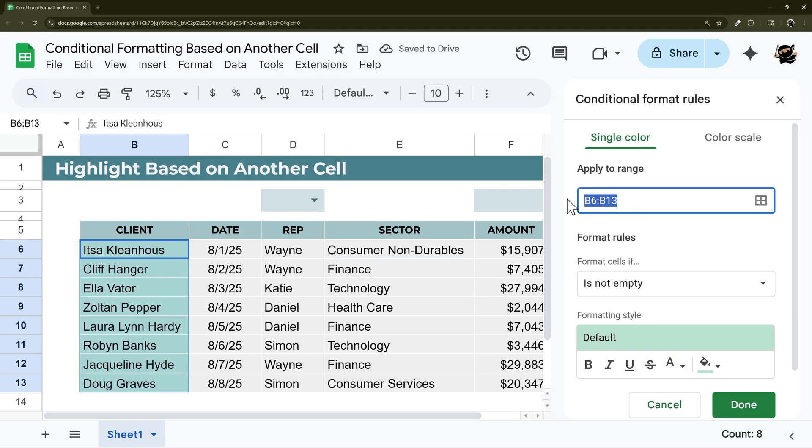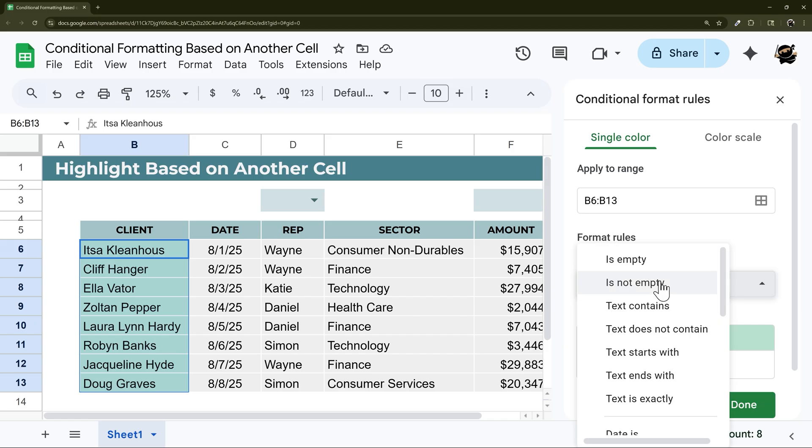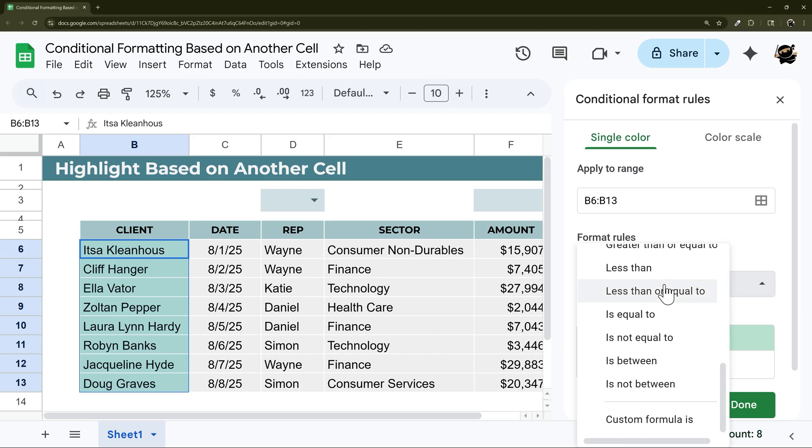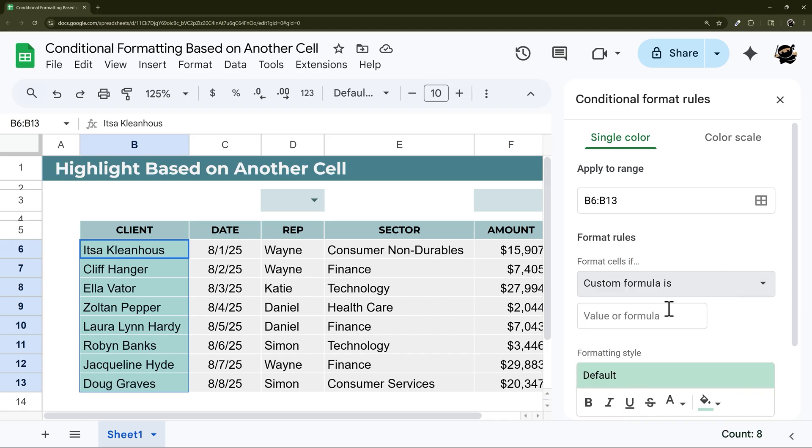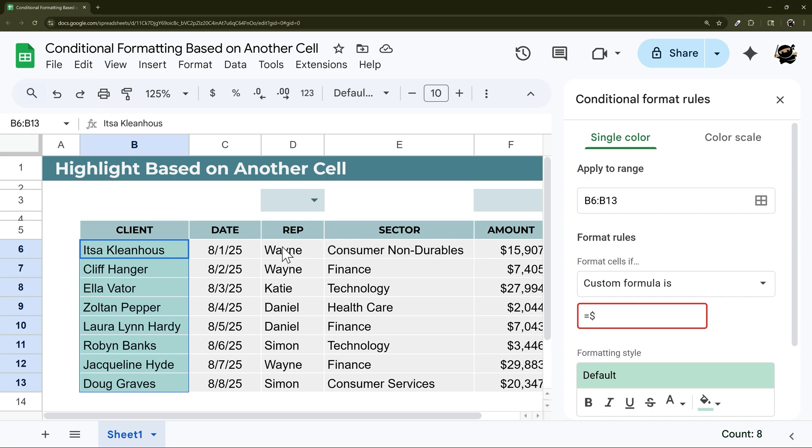And then here is my apply to range. So this is what is going to be highlighted. And then format cells, I'm going to go to custom formula. And then here I can do equals dollar sign and then the column I want to look in. So for example, I will look in the rep column, I'm going to do D.